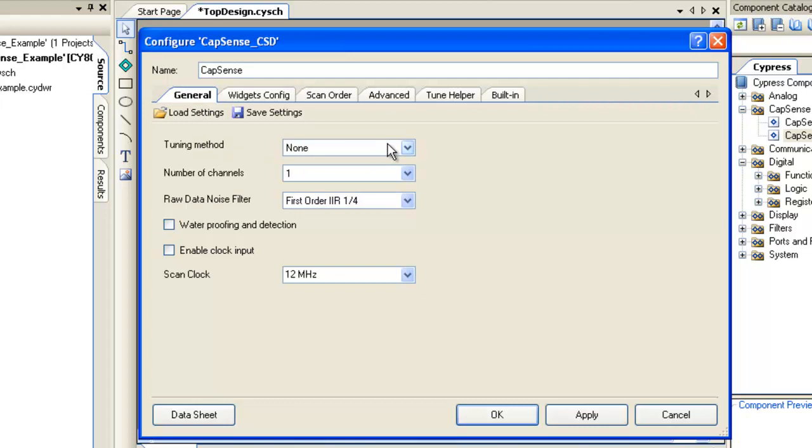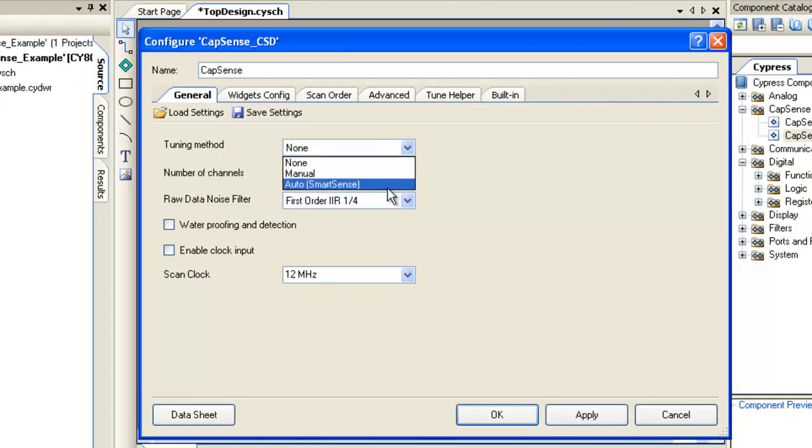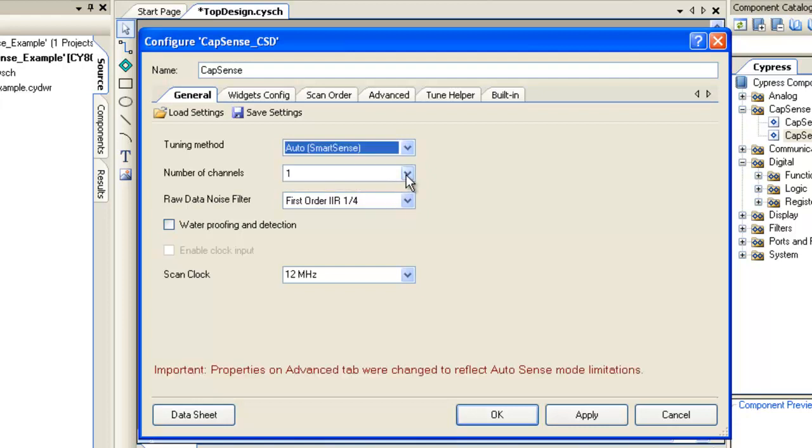The first parameter to set is Tuning method. Auto-tuning is used in this project, so the SmartSense algorithm will set the component parameters. So let's select Auto-tuning as the tuning method.